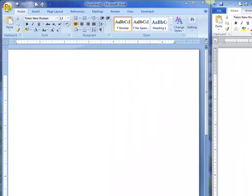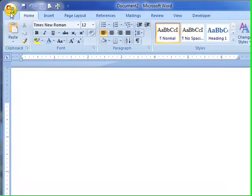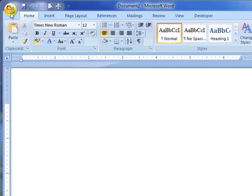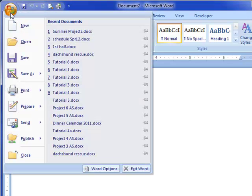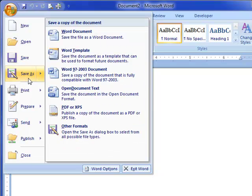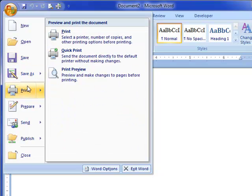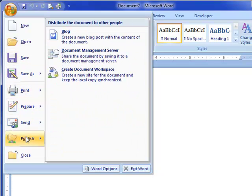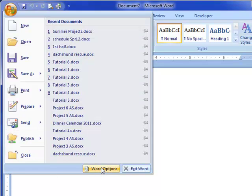So in 2007, here on the left, I'm going to click on the office button, and it's almost the same menu that we saw when we had a file menu, in that we have new, open, save, save as, print, prepare, send, publish, and close. And we have word options down here.